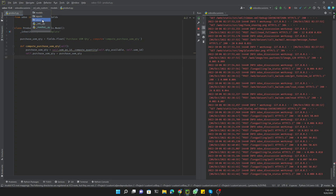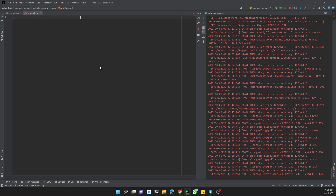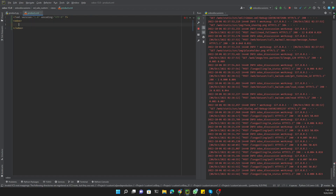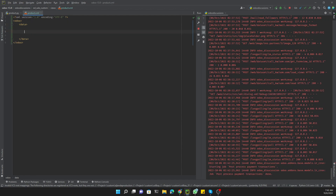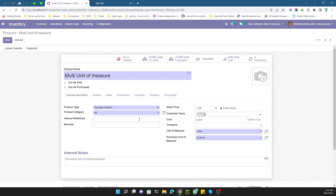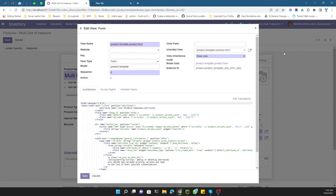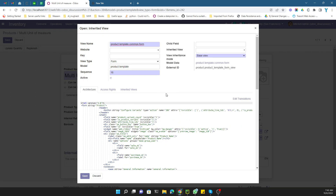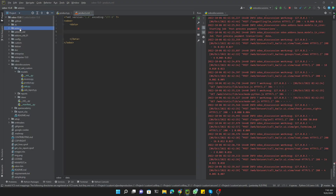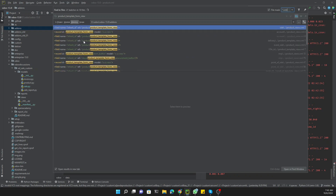Next we need to add this field to the view. Let me edit the file for the product form view. We need to add the inheritance code using an `odoo` data tag, then inherit the view. I've already explained view inheritance in another video, so I'm doing this quickly just to save some time. Let me go to the view and copy it.